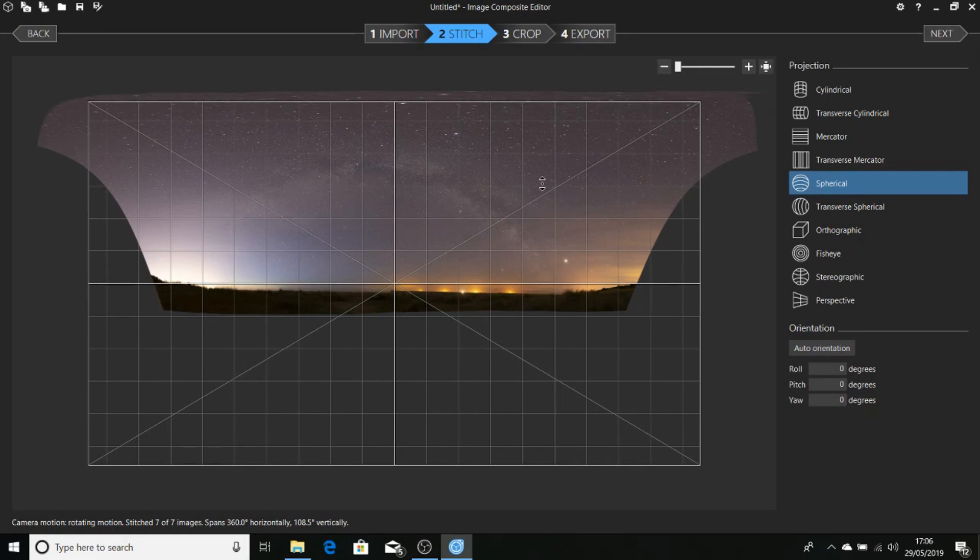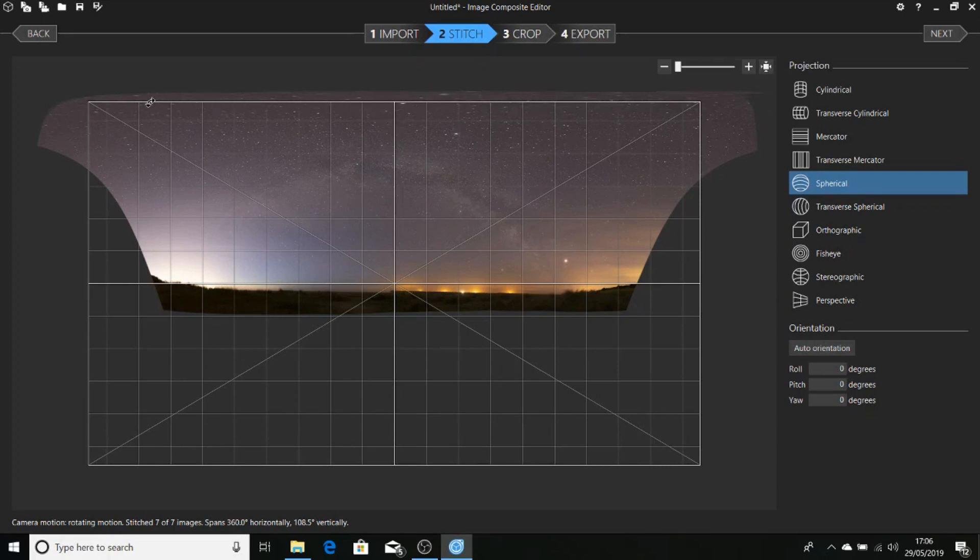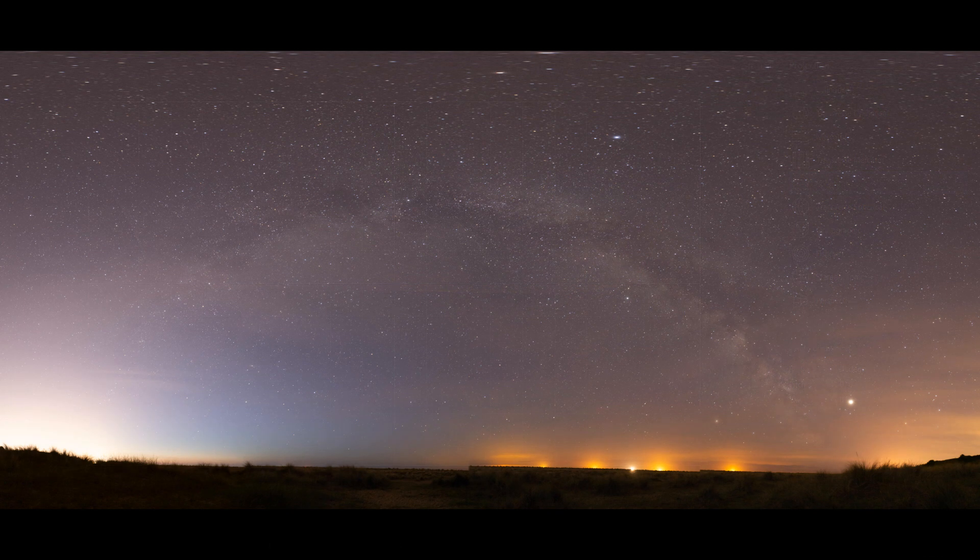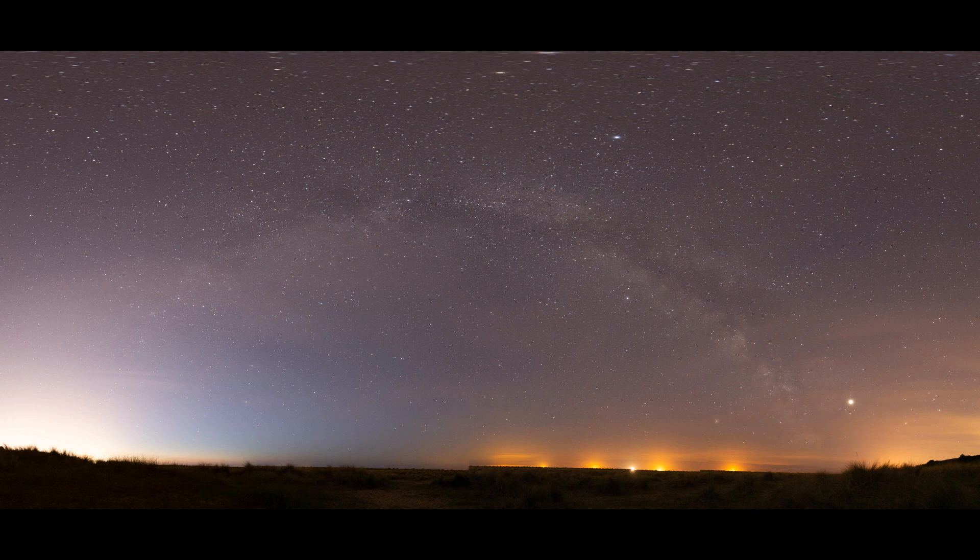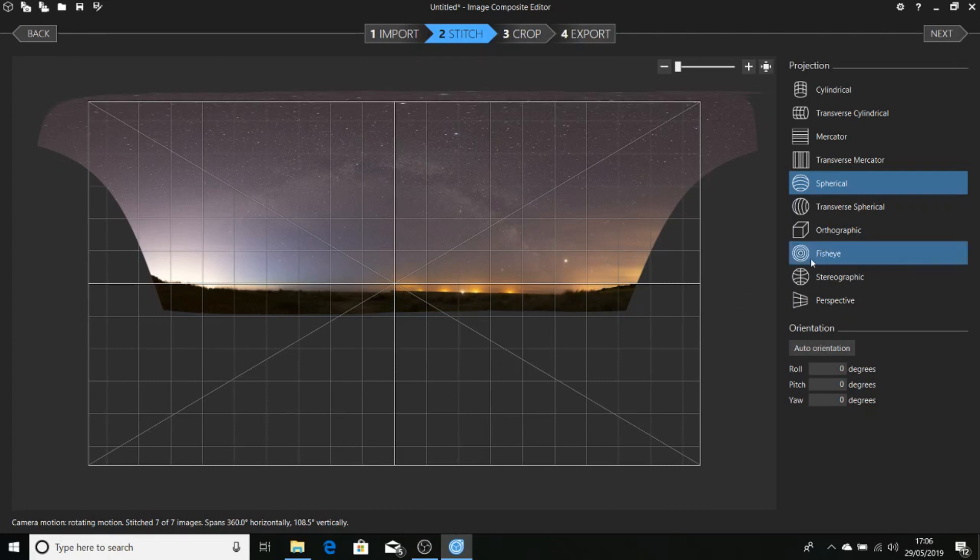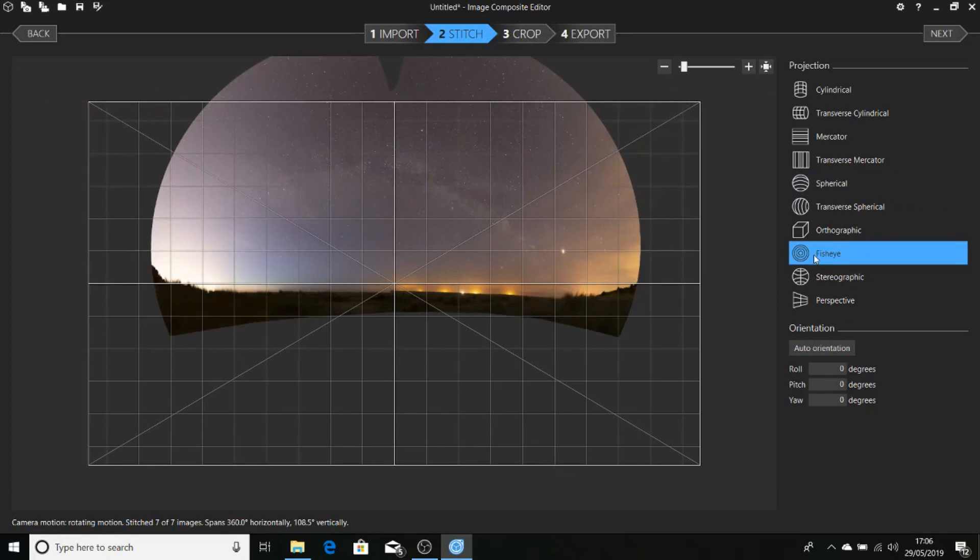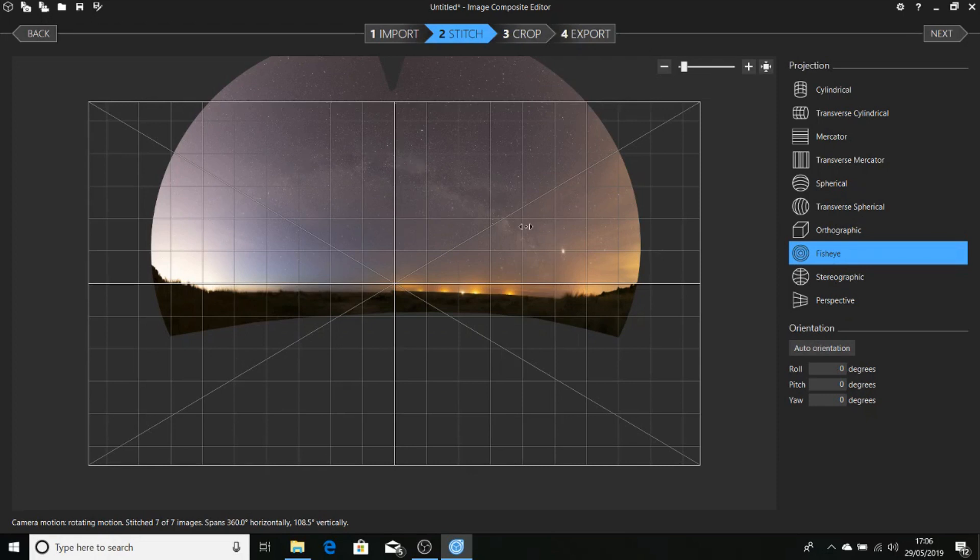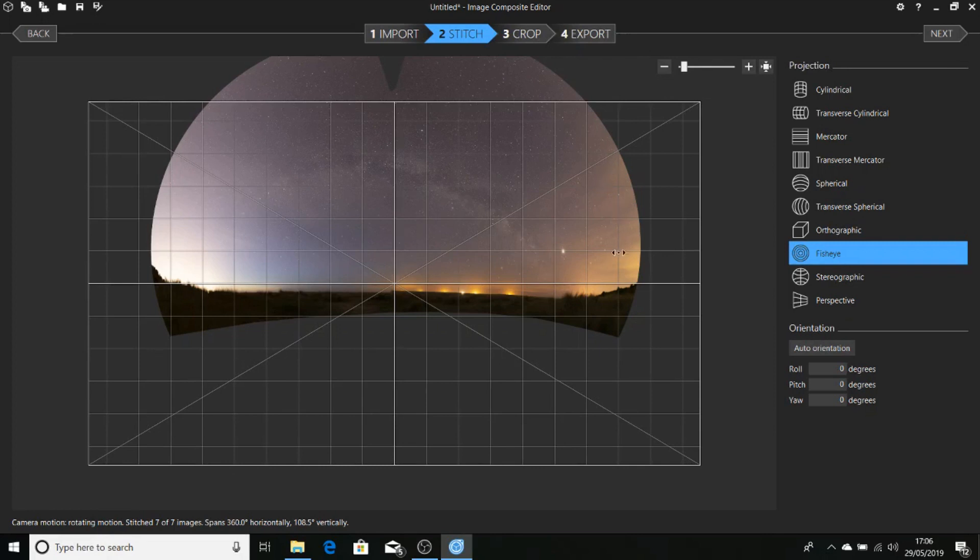As you can see, the automatic settings have chosen spherical as the projection and you can see the stars at the top are smeared out. So what we're going to do is choose a different projection and we're going to choose fisheye. Now this doesn't look so pretty in some respects, but as you can see the Milky Way here, the arc of the Milky Way is much more pleasing, it looks more realistic. And we've done away with the smearing of all of the stars around the image.